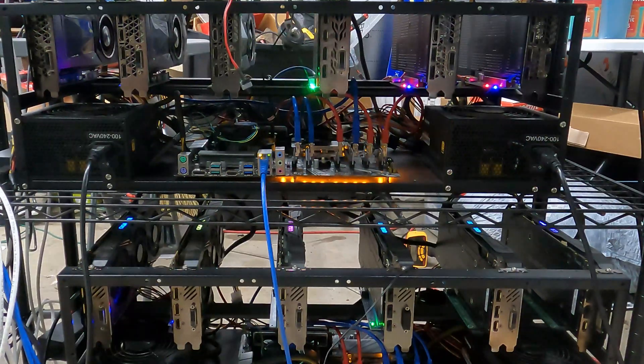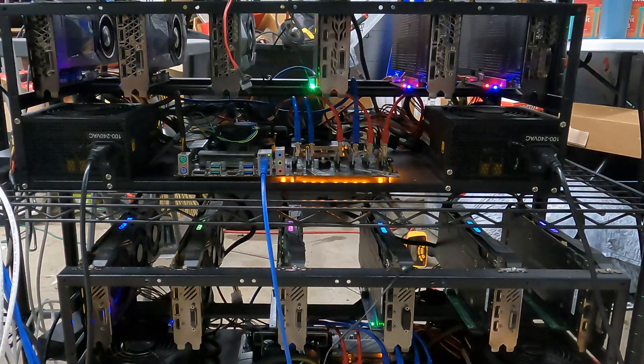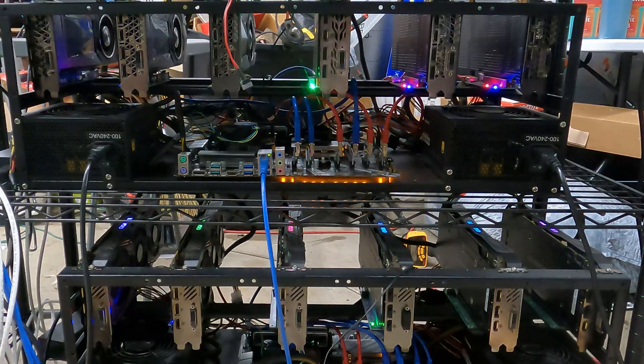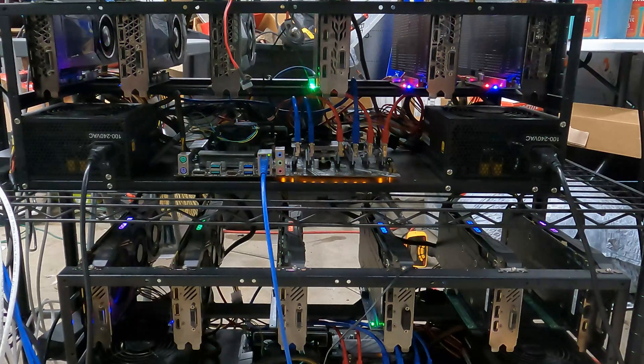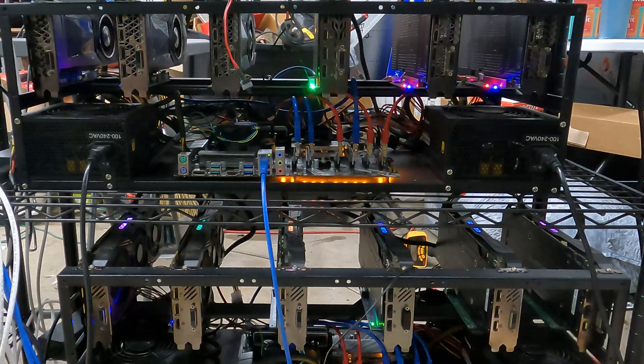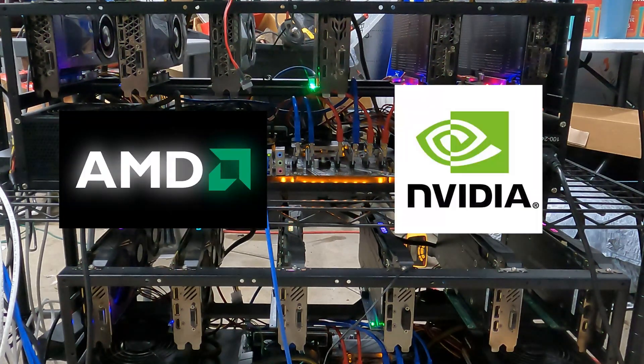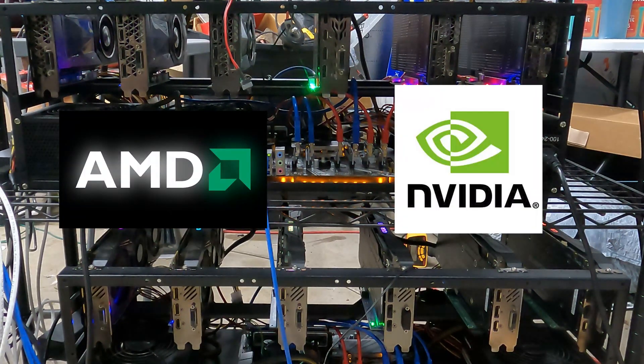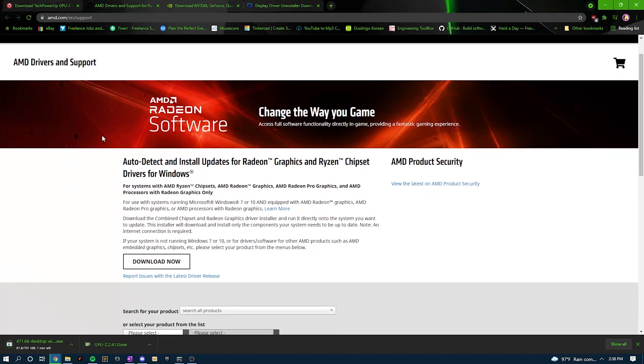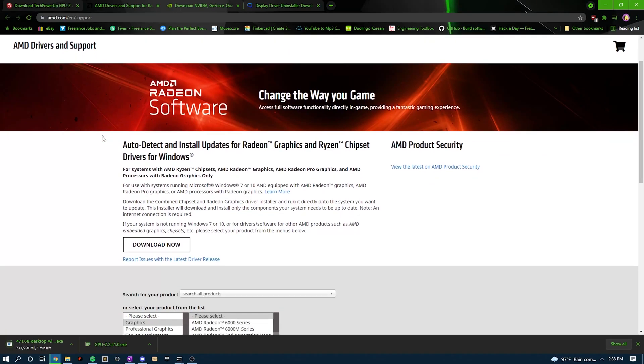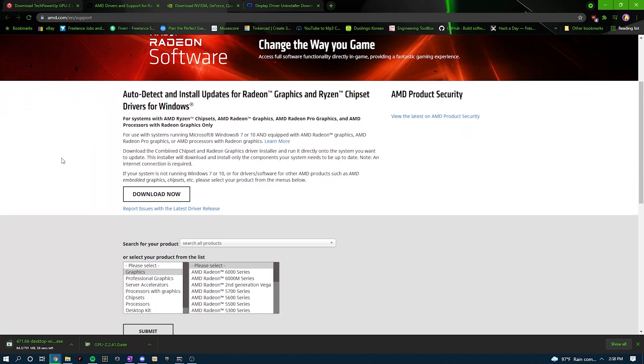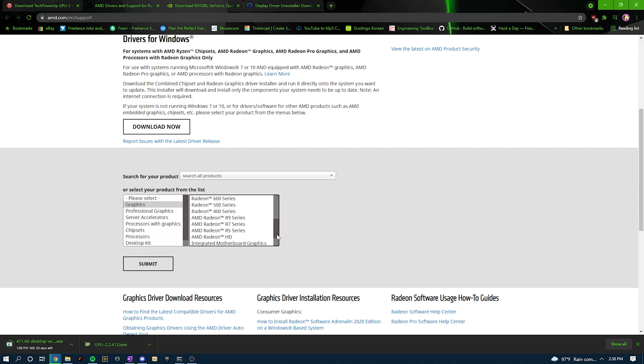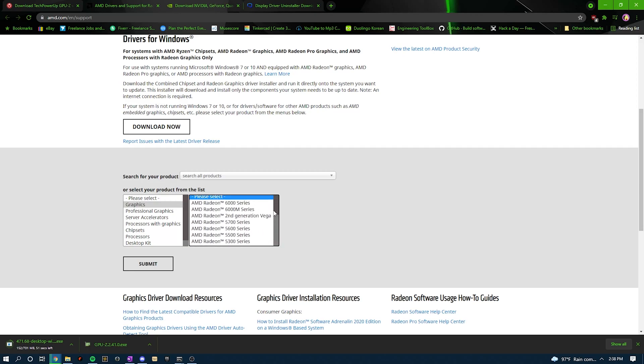Hey everyone, it's Jobe. In this video, I'll be showing you the best GPU drivers to mine with for both AMD and NVIDIA cards. I'll also be showing you how to find out what driver you currently have installed, how to correctly remove it if it's not an ideal driver, and how to find and install the most efficient driver for mining.